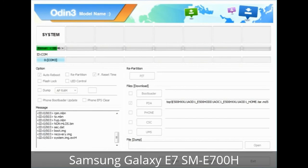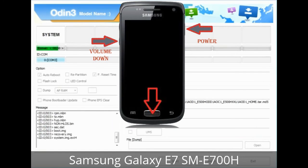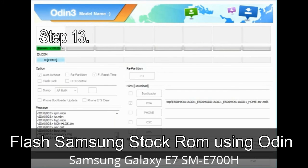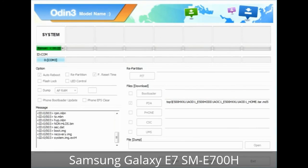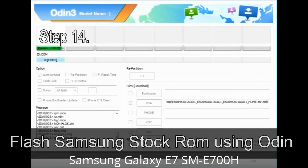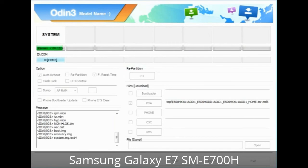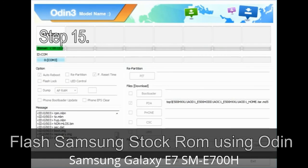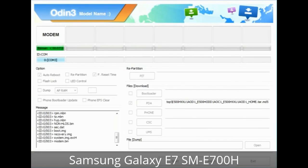To resolve this, boot into stock recovery mode. Press and hold Volume Up, Home, and Power key. When the phone vibrates, release Power but keep holding Volume Up and Home. You will boot into recovery mode. Step 13: In recovery mode, wipe data / factory reset. Step 14: Once cache data is cleared, select 'Restart phone now' from the recovery menu. Step 15: Your Samsung device will now restart without any issue with the stock ROM you downloaded.